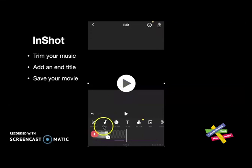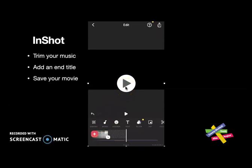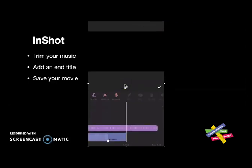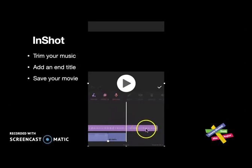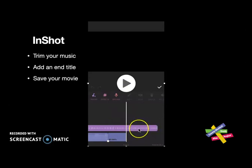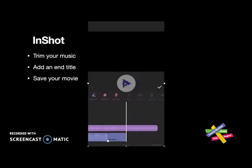Now I want to trim back the music to fade out at the end of the title. I'll tap on the musical note to edit the music, and by doing that it shows me the music window. I can tap on the clip in pink and drag it back to edit the length.